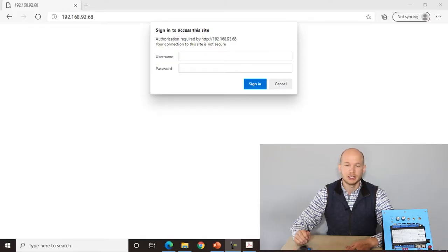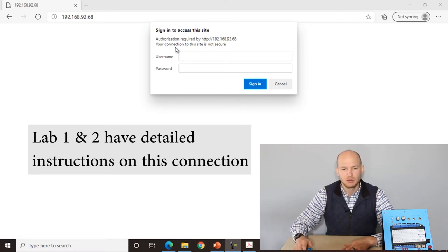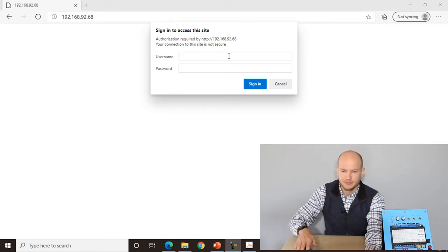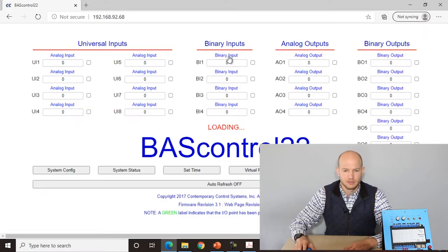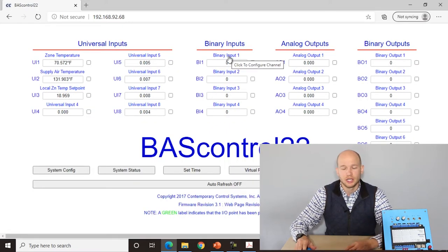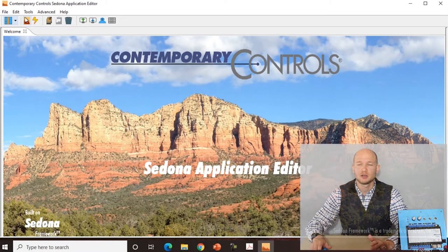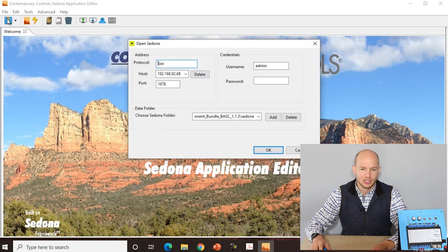We'll open the web browser and connect to the controller. Depending on your controller the IP might be different but we're utilizing 192.168.92.68. Type in your username and password and you can see we're in the controller now. The next step is we're going to launch Sedona Application Editor. Once it opens up we can open a connection through file open connection.